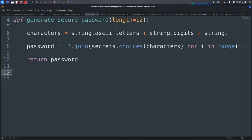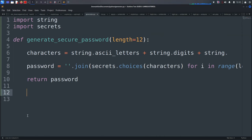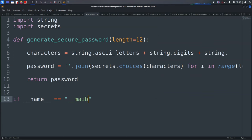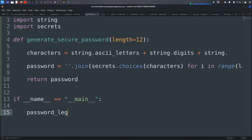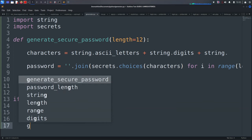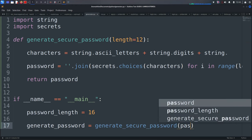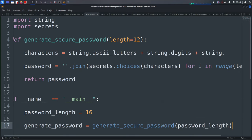In the `if __name__ == '__main__'` block, we set `password_length` to 16 and call `generate_secure_password(password_length)` to get `generated_password`. Then we print the generated password.